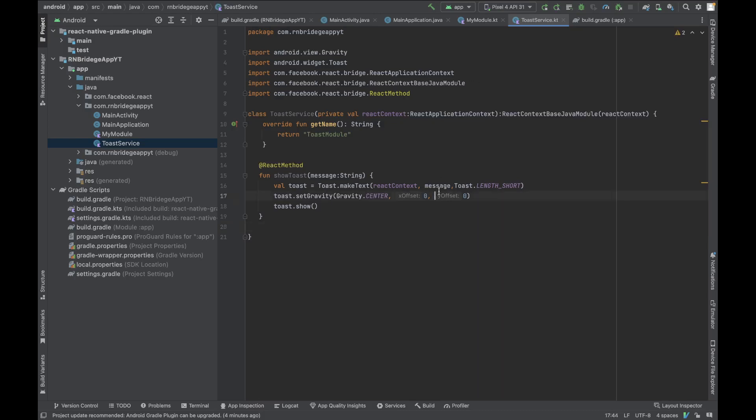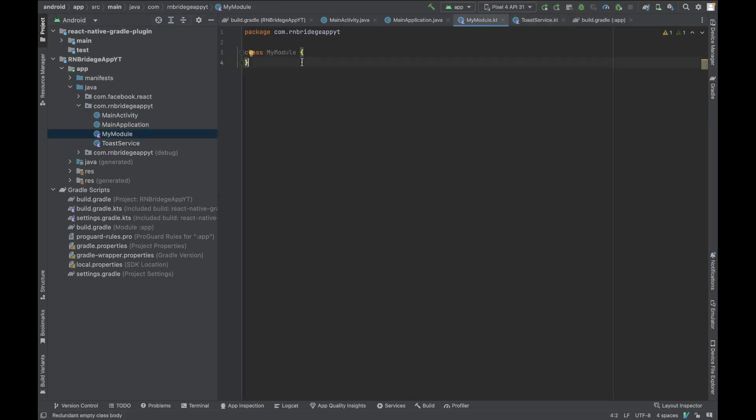This part is done. This is our toast function. We could have implemented something else as well, but I have limited knowledge of Kotlin so I'm sticking with the toast. I think it will give you a good context on how to do the bridge part. If you have some other function you want to implement on the React Native side, you can just do it in a similar way.